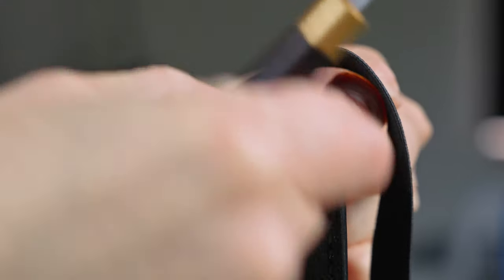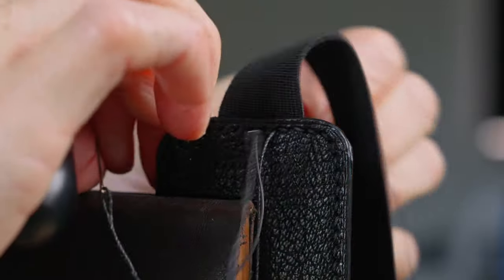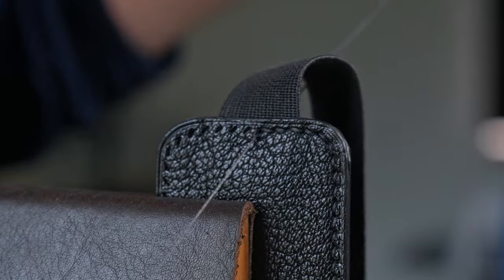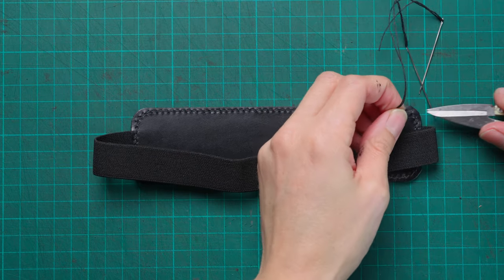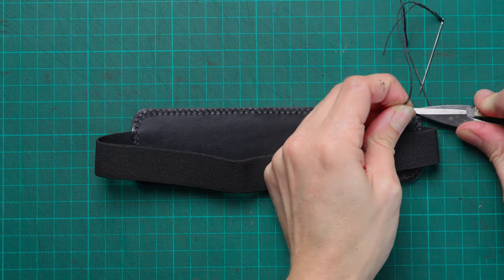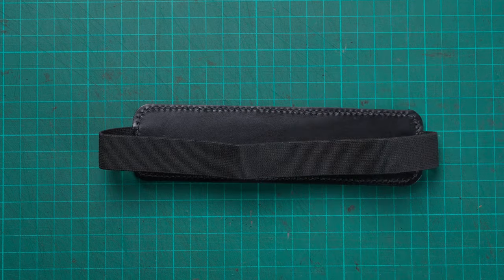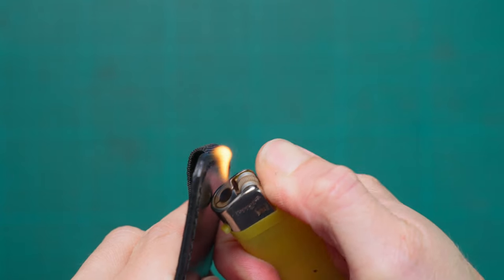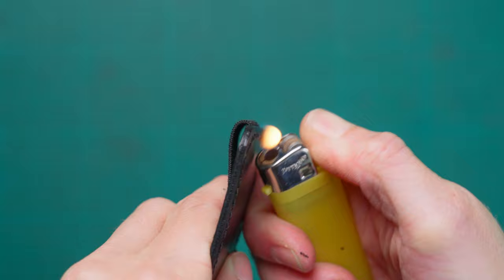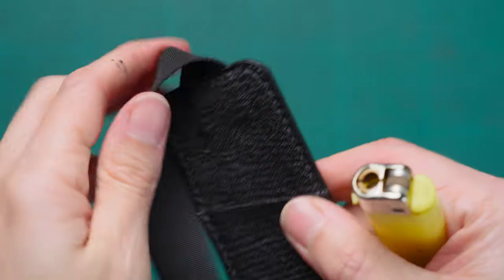We're going to finish stitching our pen case, finishing with one and a half back stitches. You can then trim the ends of your threads. If you, like me, use a man-made thread like a polyester thread, you can then melt the ends with a lighter. Alternatively, you can use a dab of PVA glue.